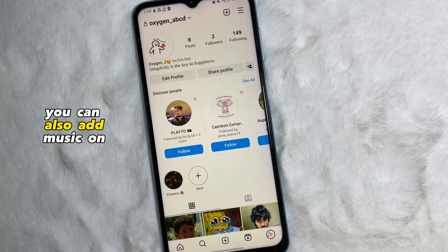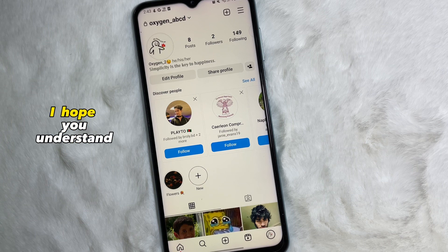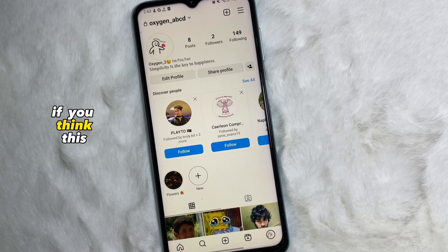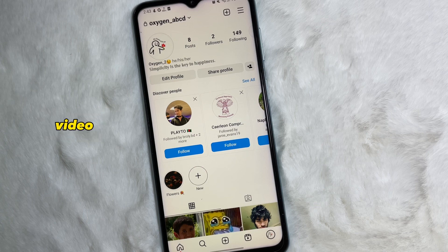As you can see, the music has been added to my Instagram story. Following this simple process, you can also add music on your Instagram story. I hope you understand the full process. If you found this video useful, don't forget to like and subscribe to the channel.